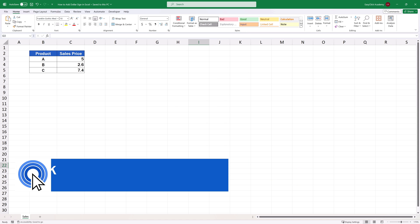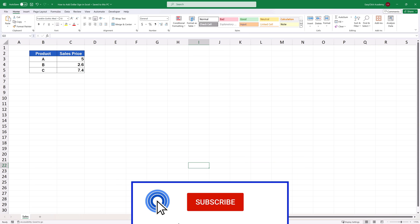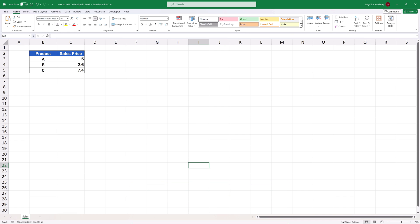Hello and welcome to EasyClick Academy. My name's Frank and together with our EasyClick team, we're here to make sure you'll be able to use Excel in a quick and easy way, thanks to our digestible video tutorials.